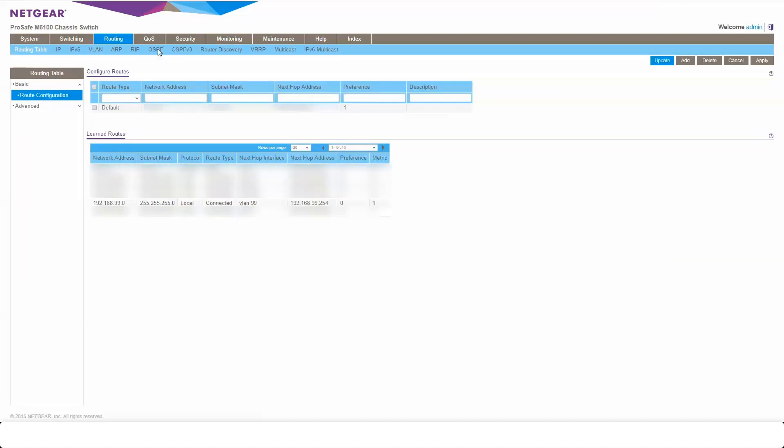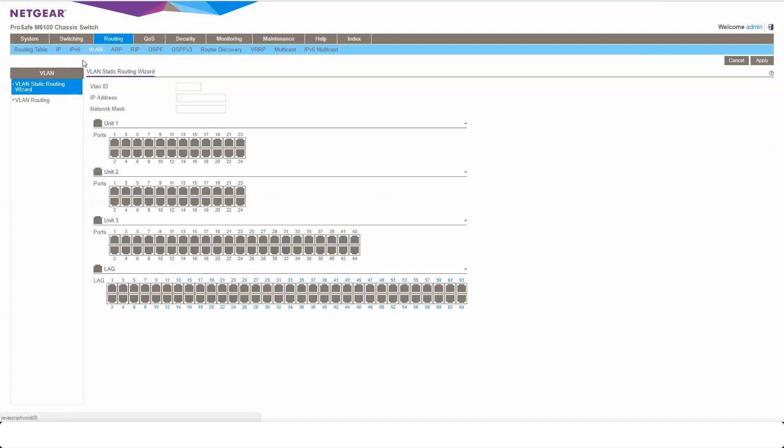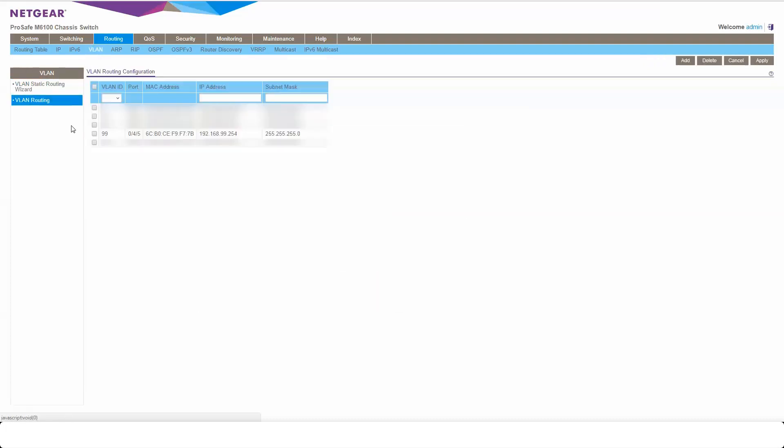Coming on to routing, I can see in my routing table there is 99.254 directly connected because it's out on this switch. I'll come to the VLAN routing here again, VLAN 99, the interface IP address of 99.254. And there you go.